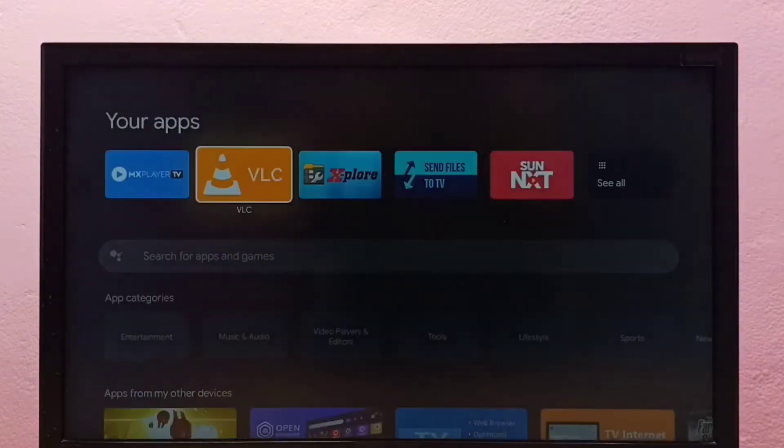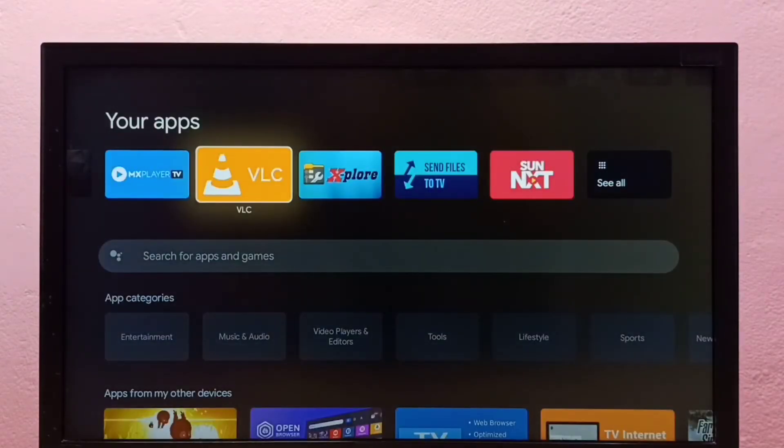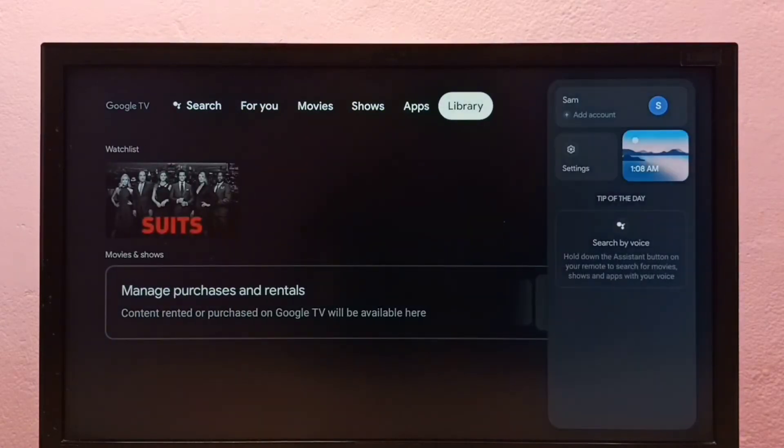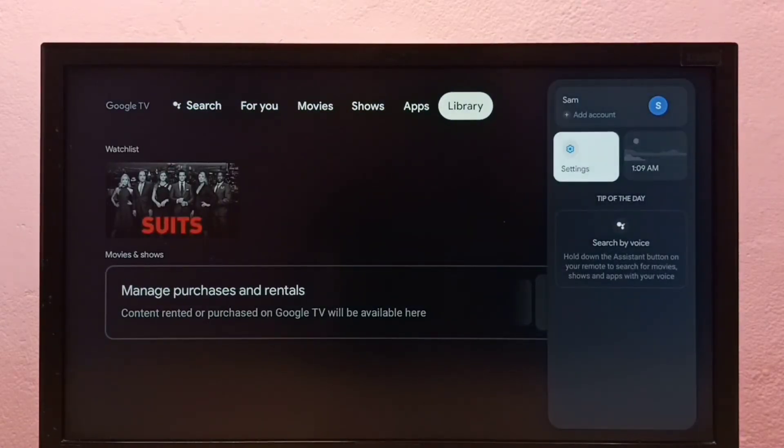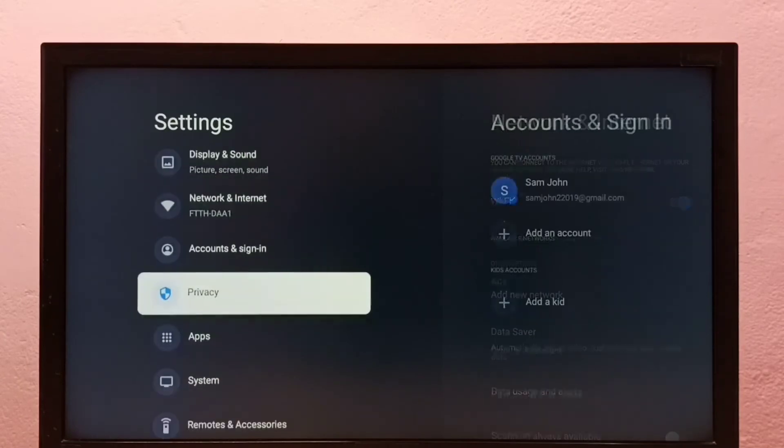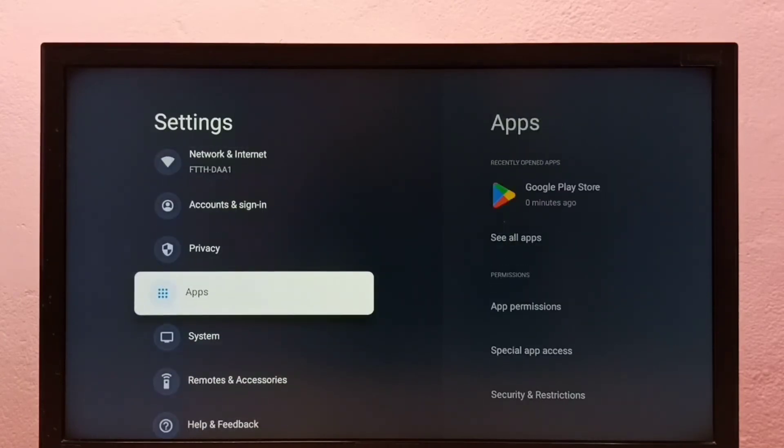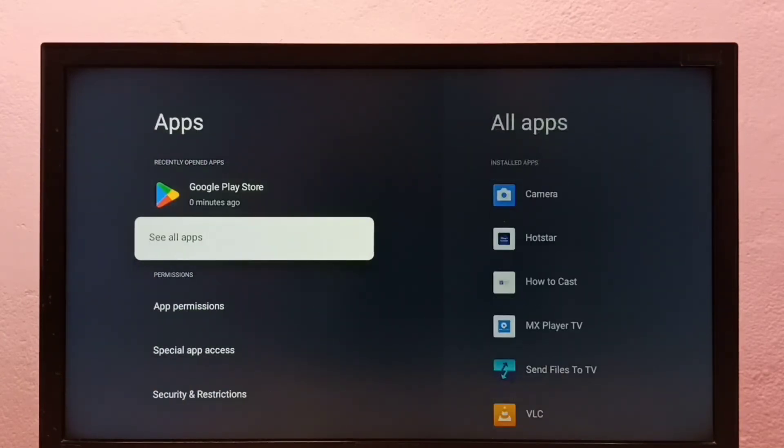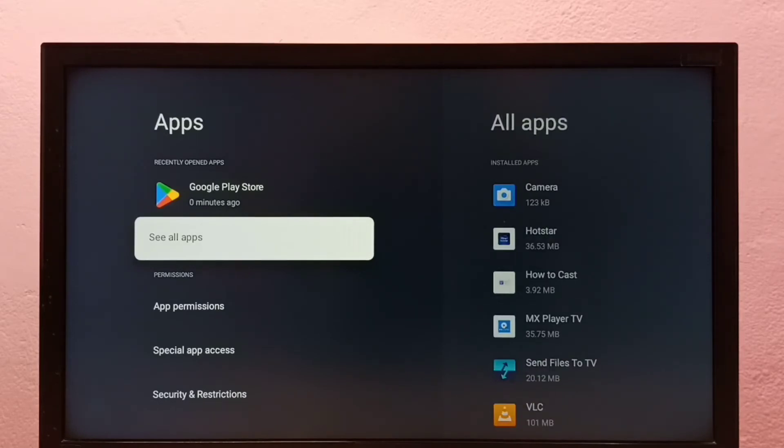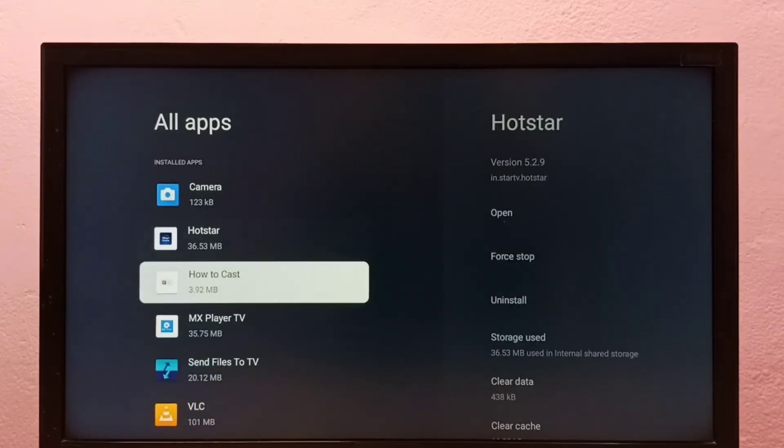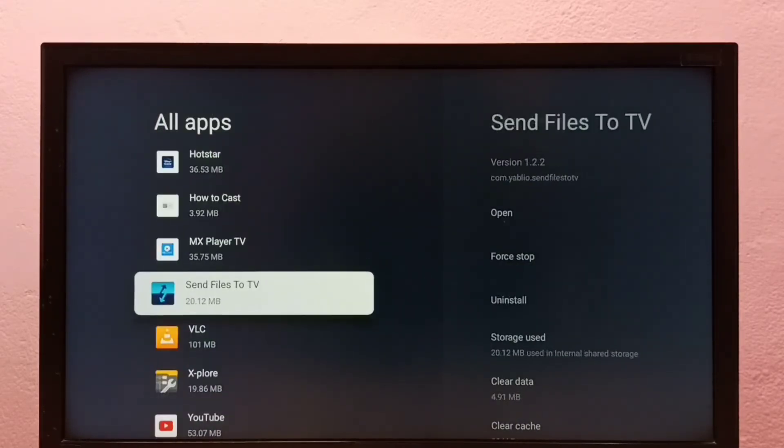Go to settings, then select apps, then select see all apps. Then from this list we need to select the app which we want to uninstall.